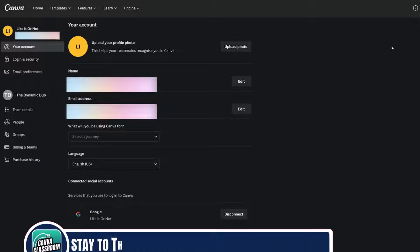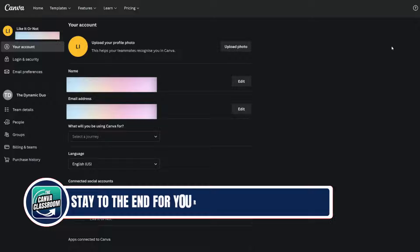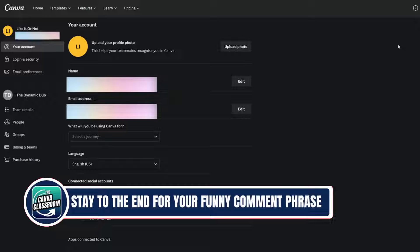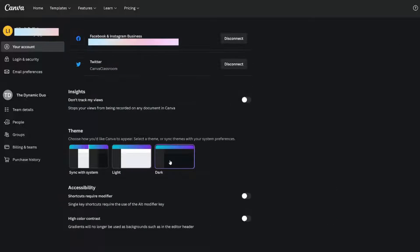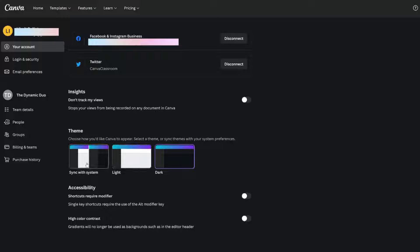You will have all of your account information here. We're going to scroll all the way down. This is how you change your theme.